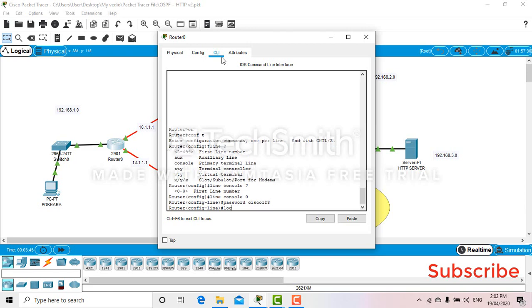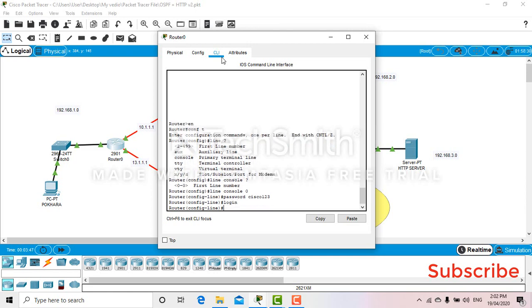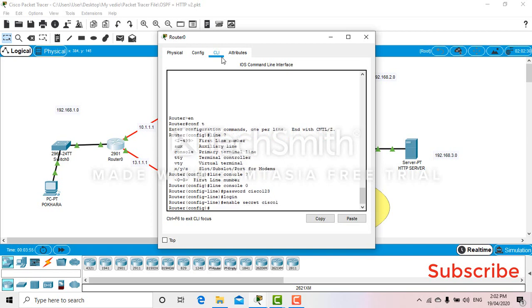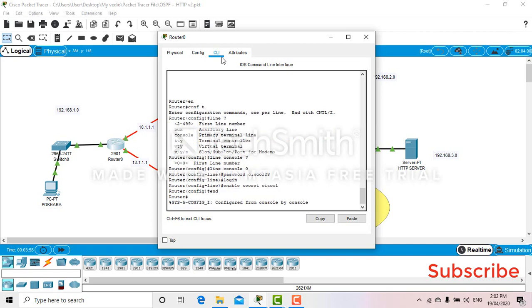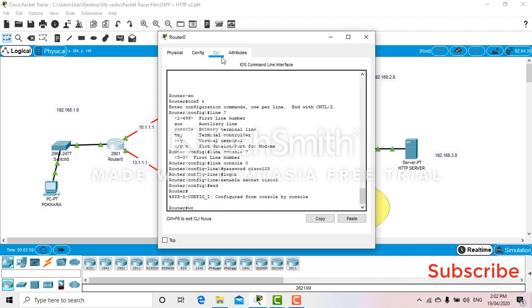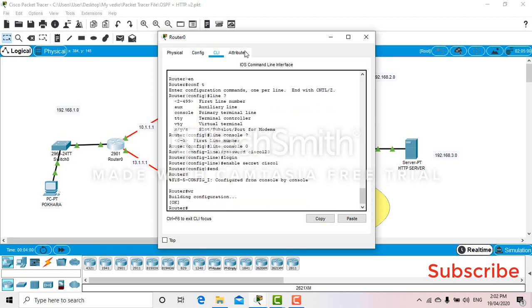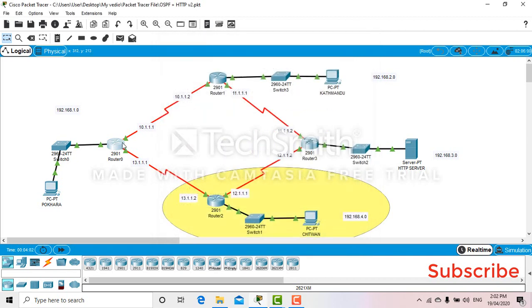Login, enable secret Cisco1. Okay, so that's it. Now it should be okay, let's check.